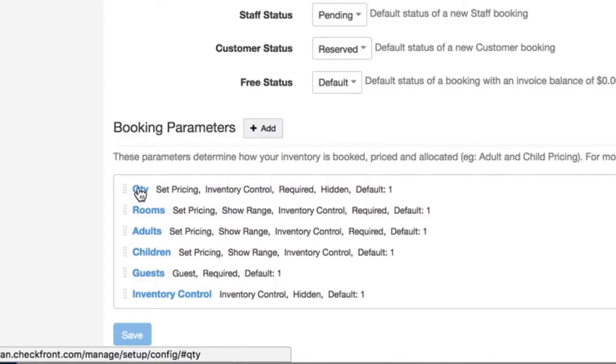The quantity parameter is what comes with the default in your system. A rooms parameter is great for people that are controlling for accommodations.